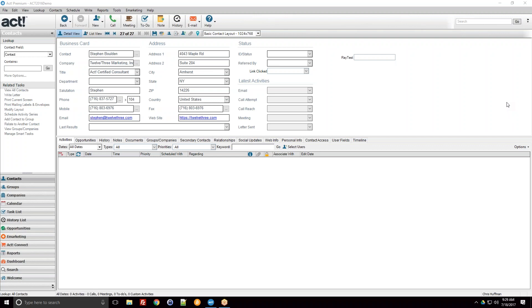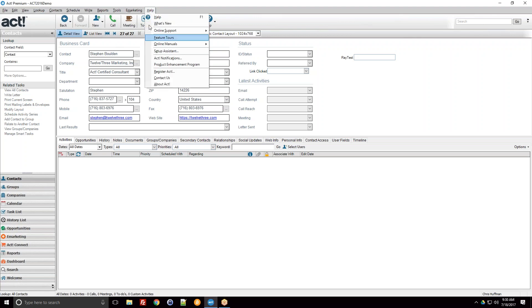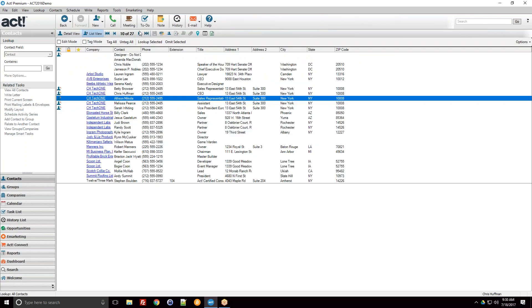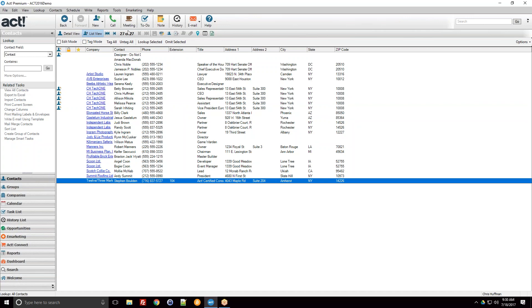Good morning everybody, welcome back to another one of 123 Marketing ACT webinars, our virtual user groups. Thank you to those joining live this morning as well as those on YouTube. Today's topic is going to be about ACT groups — both dynamic groups and static groups. I'm working out of the ACT Premium version 19.2 database, a demo database with fake data, with the exception of my contact record. We have 27 contacts here.